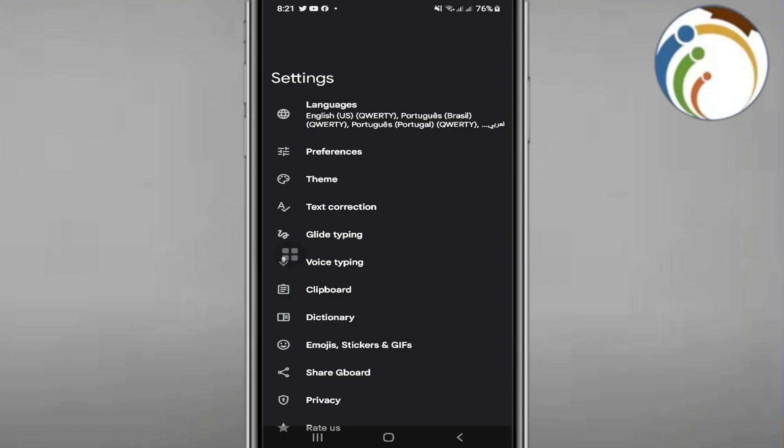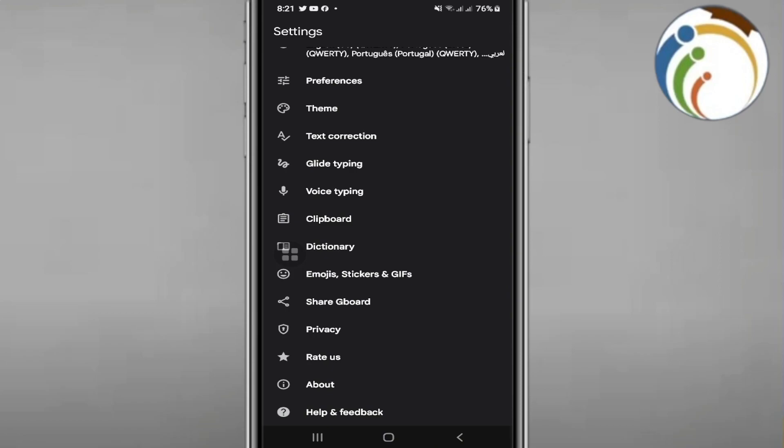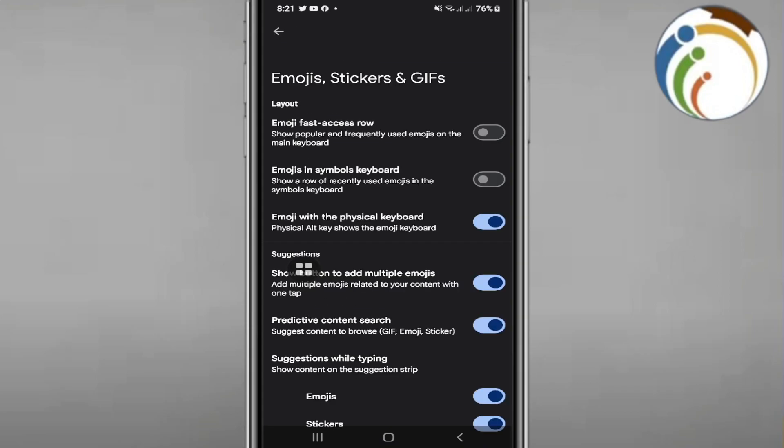The first step is to go to 'Emojis, Stickers and GIFs'. Click on it and you'll see options for emojis and keyboard settings.